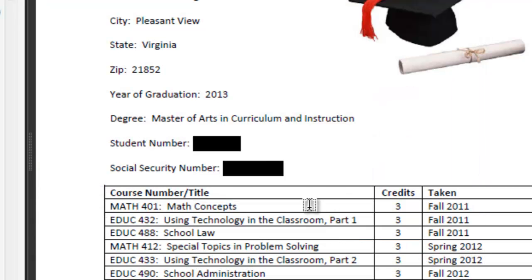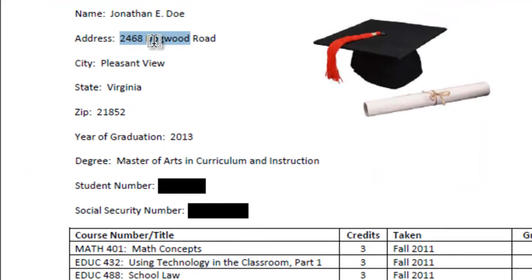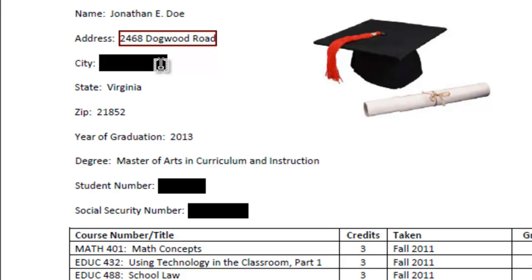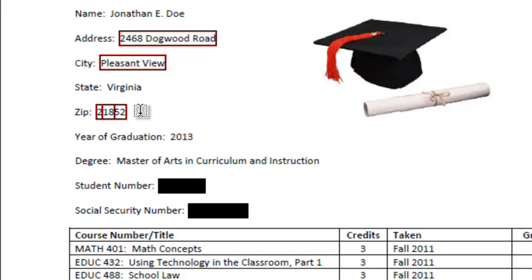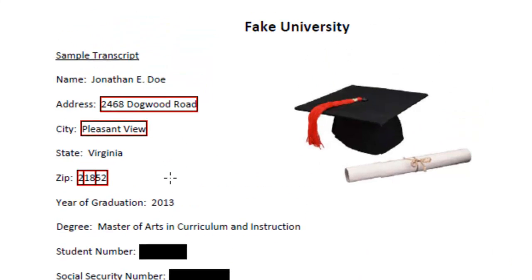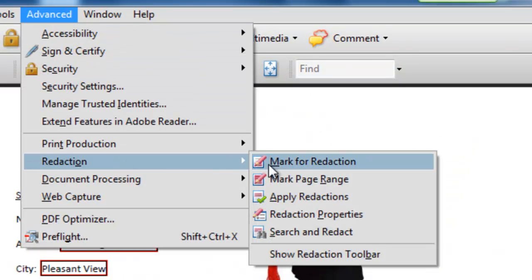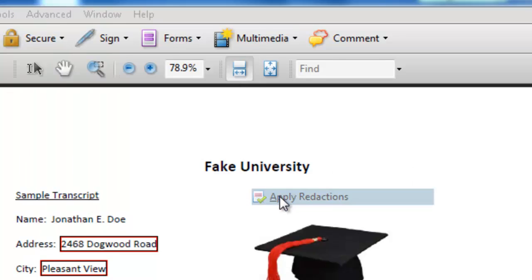Decide on what it is you want redacted. Maybe I don't want my home address out there for the public to see. I'll mark out the city but keep the state, and take out the zip code. I'll mark the sections I want redacted, then go back to Advanced, come down to Redaction, and say Apply Redactions.